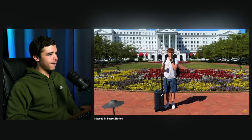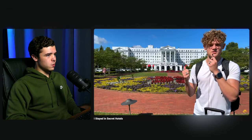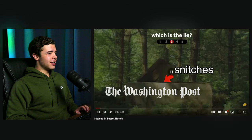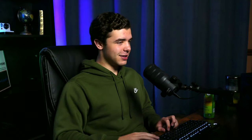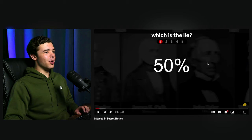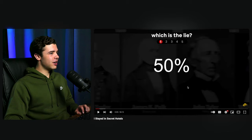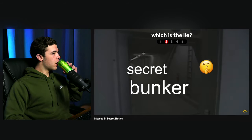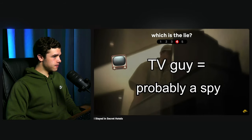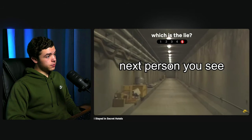West Virginia. Behind Ryan is secret hotel number one — the Greenbrier. He plays a game: four truths and one lie. One: fifty percent of all US presidents have stayed here. Two: there is a secret bunker under this hotel. Three: the Washington Post exposed the US government's secret bunker here. Four: people claiming to be TV guys were actually undercover government agents. Five: the next person you'll see is going to be extremely underdressed.